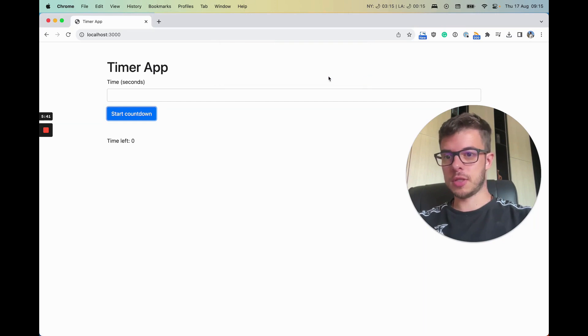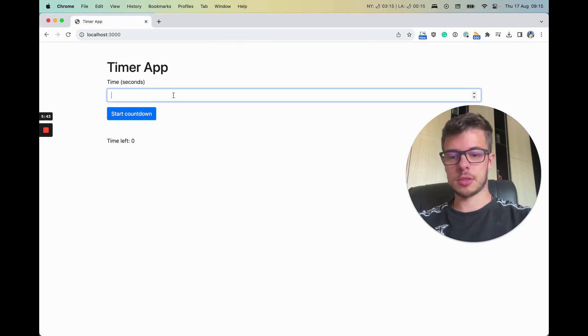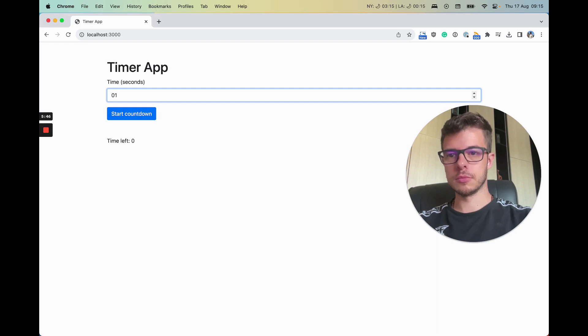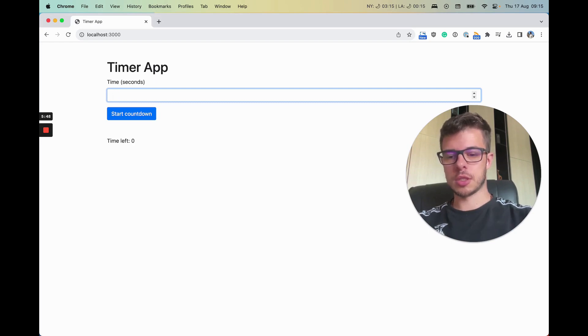All right, so we have this. Okay, so it has time in seconds.